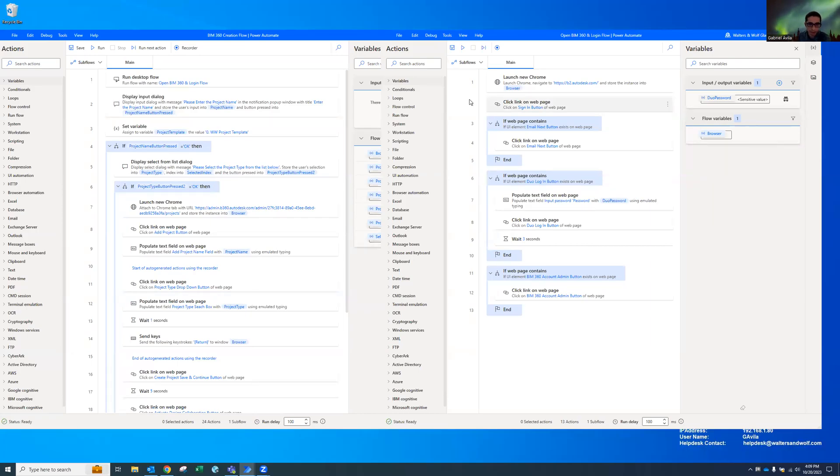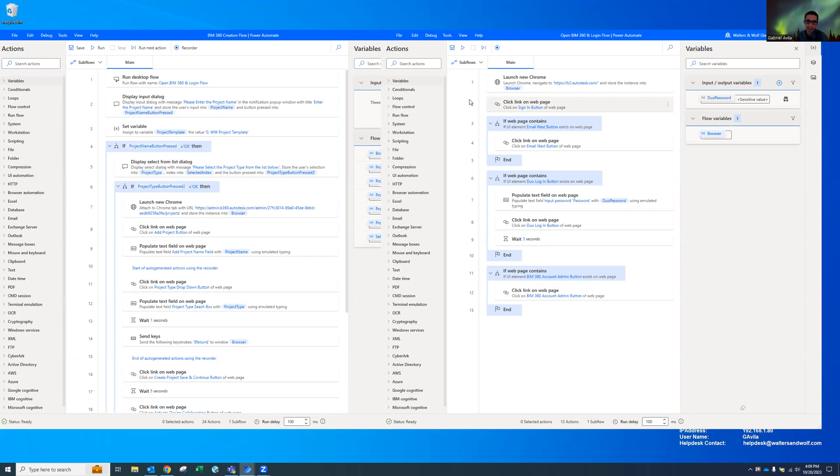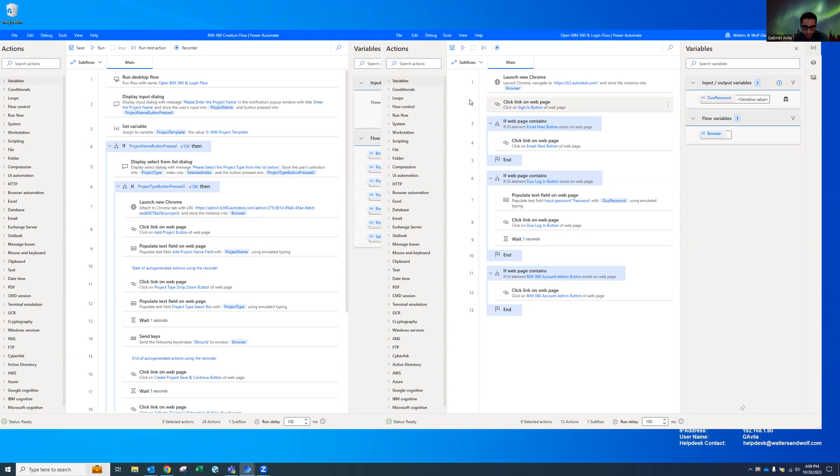Hello everyone, today I'm going to show you my Power Automate flows that I created to basically create BIM 360 projects. Part of my process is to go ahead and create a project, initiate, access the design collaboration and the document management, make sure those are active, and then add people to those projects.